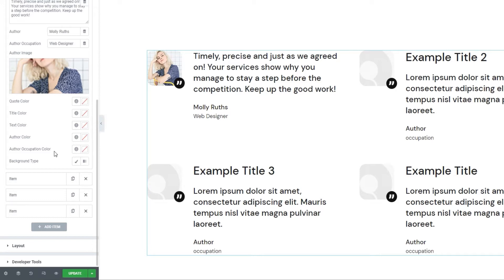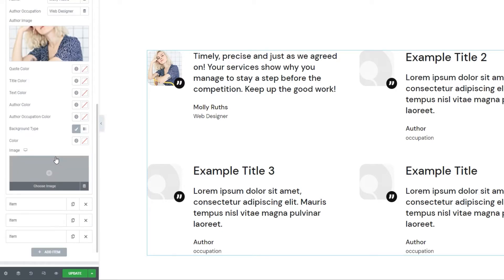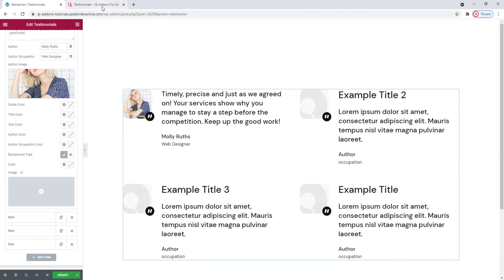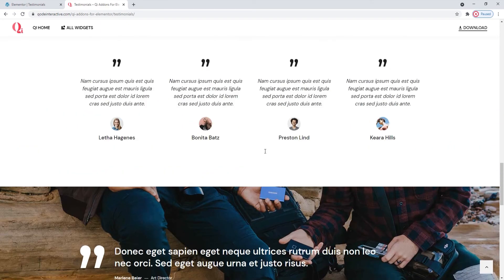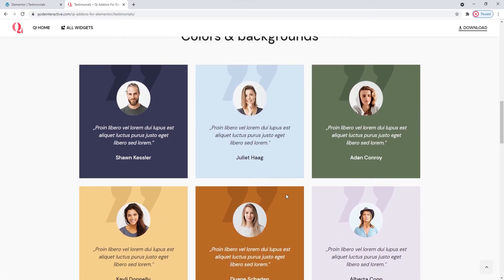Our next option is Background Type. This lets us add either an image for the background or a single color. However, this option only works with the Boxed testimonial item layout. You can see an example of that on the widgets page — the testimonials there have single color block backgrounds and each is set to be different.